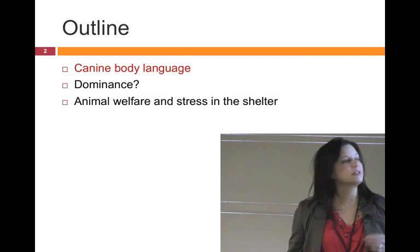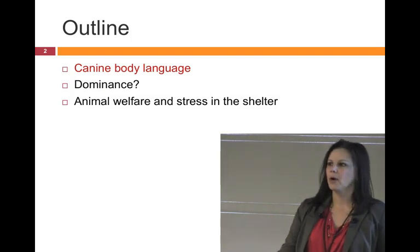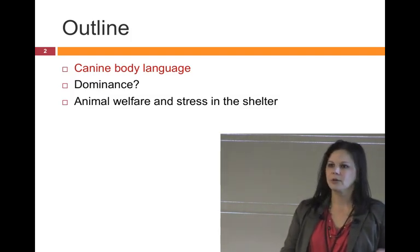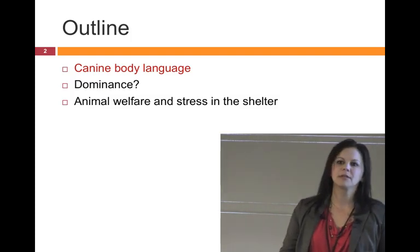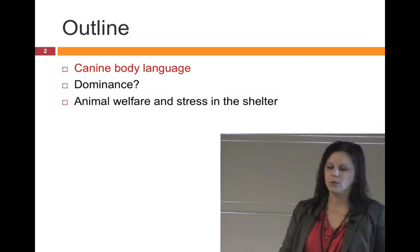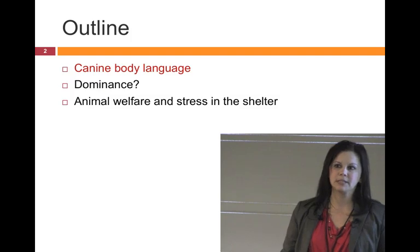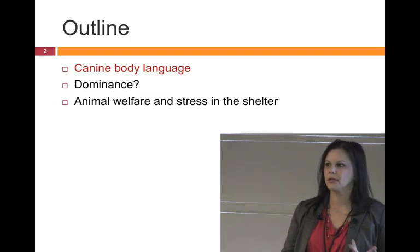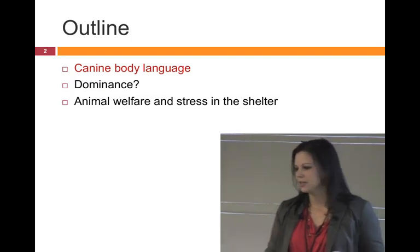To start off, we're going to talk about body language. We're going to touch on dominance theory and how that's going to play a role in terms of what we're seeing, what we're interpreting, and what we do with that information.